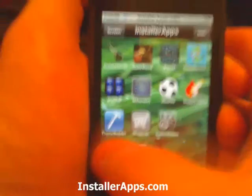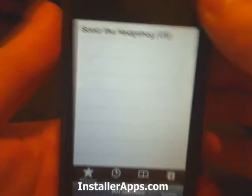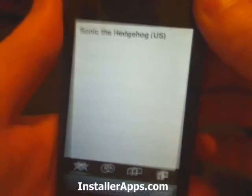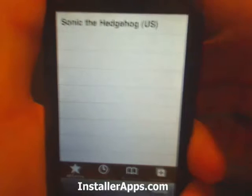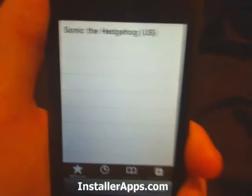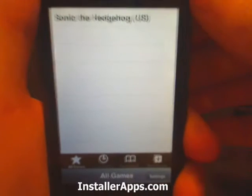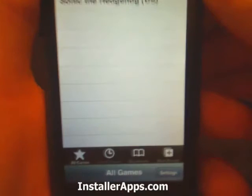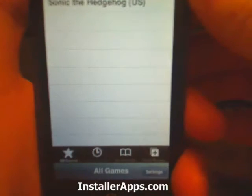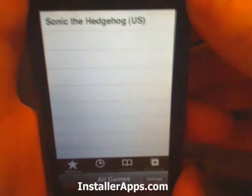This is the Genesis for iPhone application — a Sega Genesis emulator right on your iPhone and iPod Touch. And I must say it's pretty good, there's not that much lag at all.